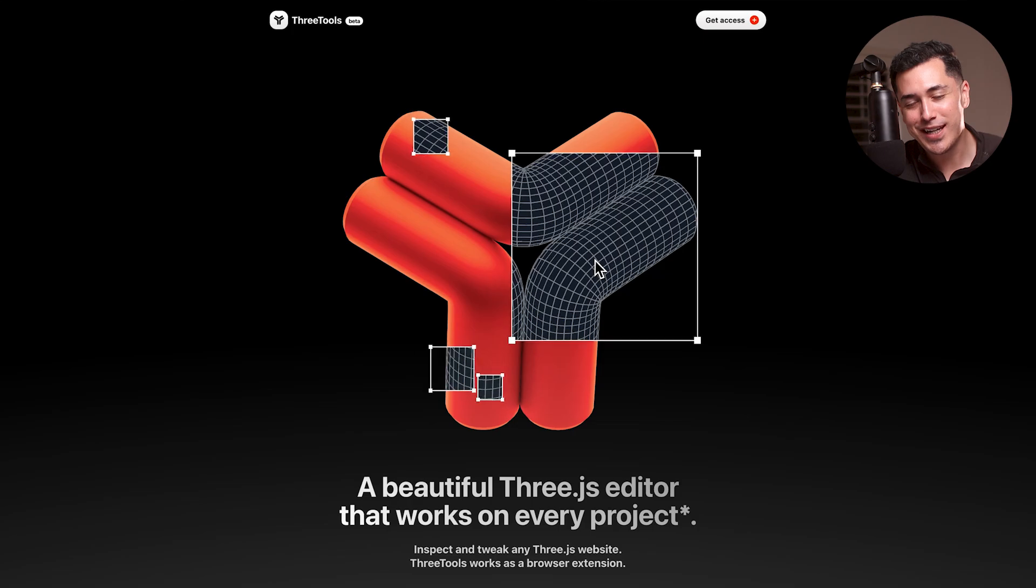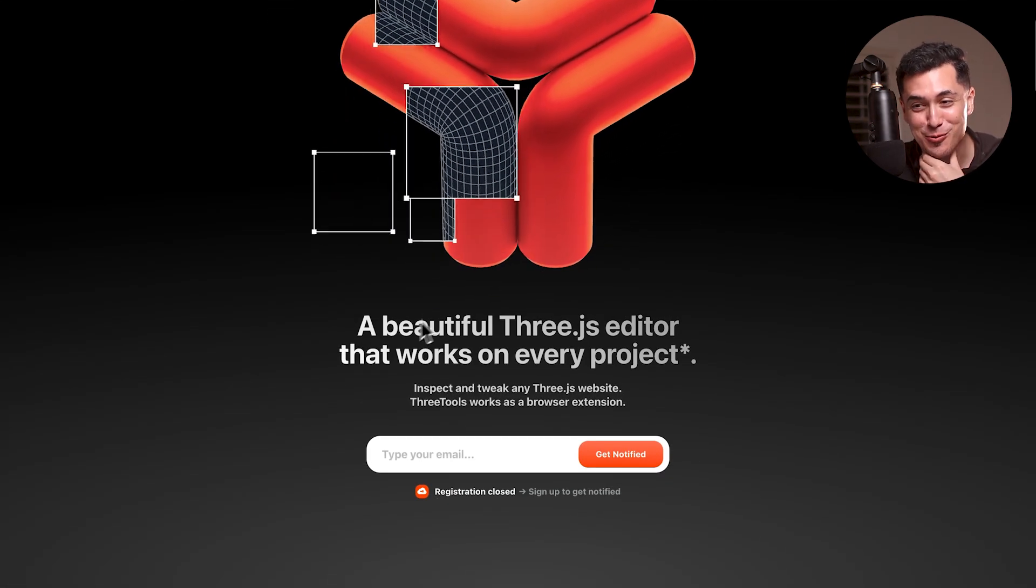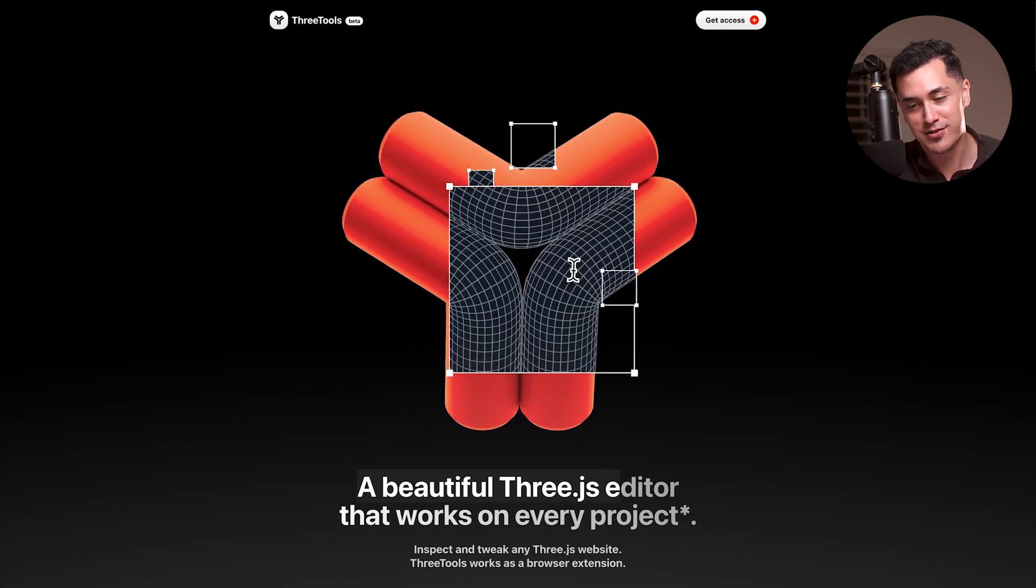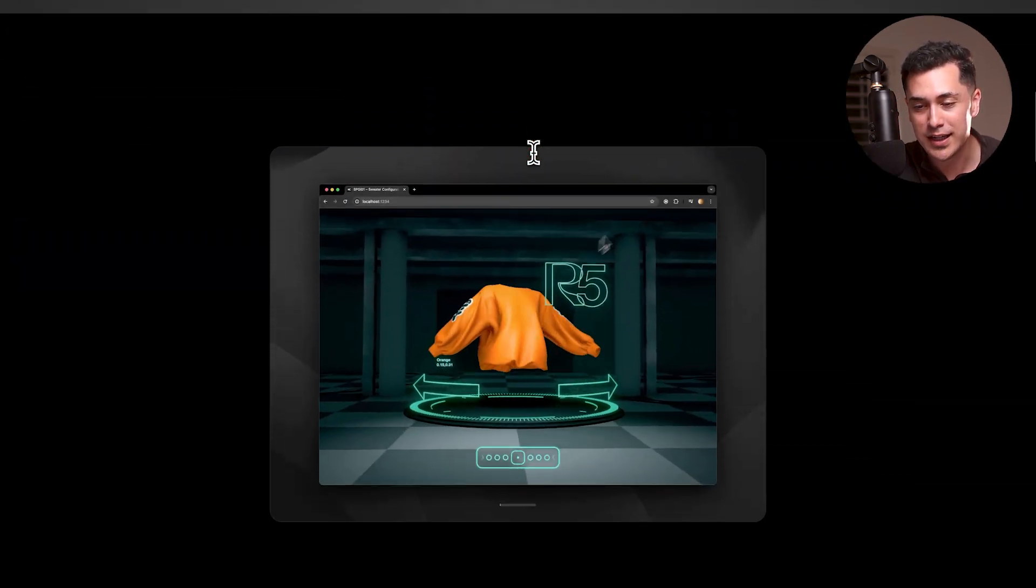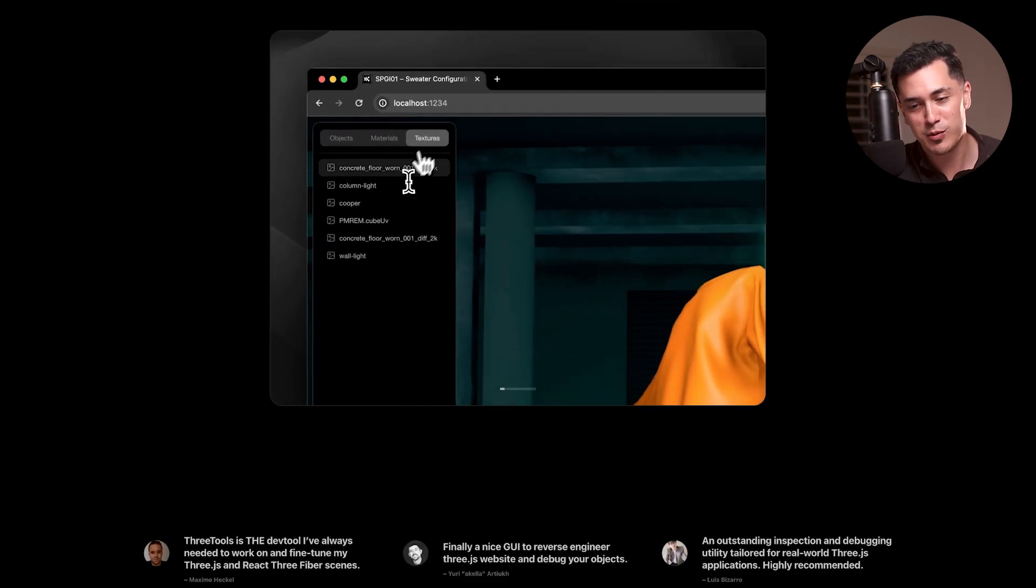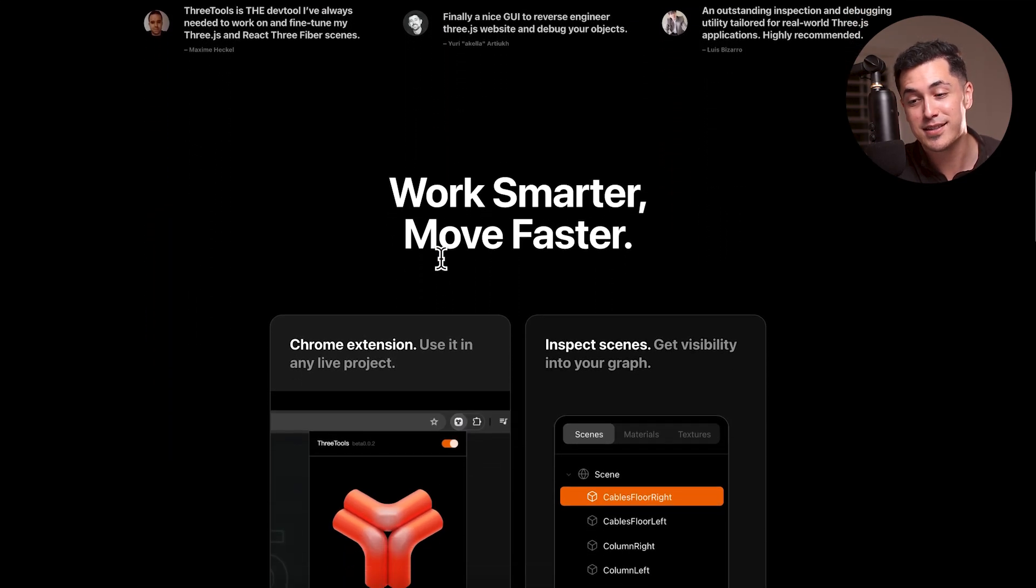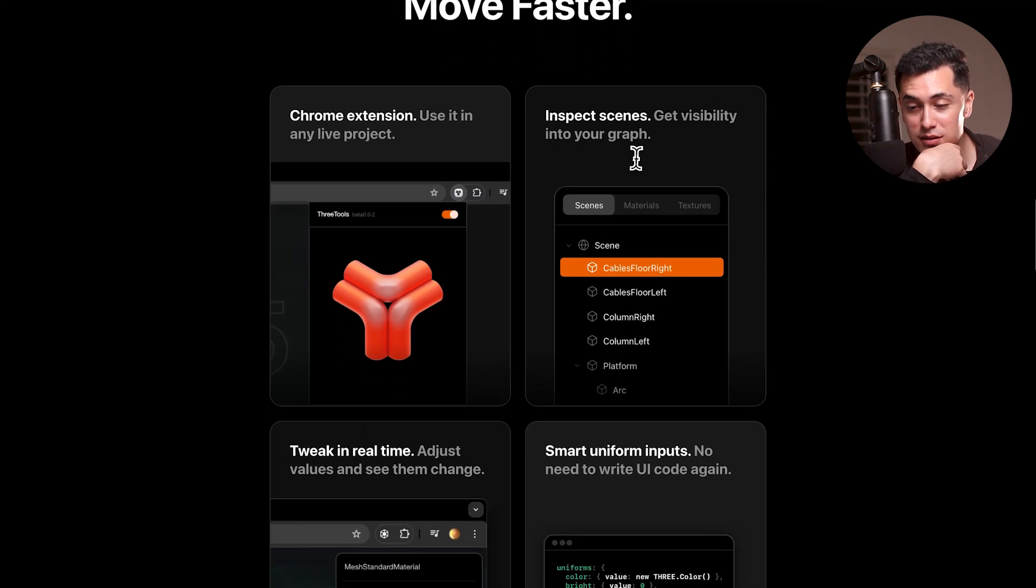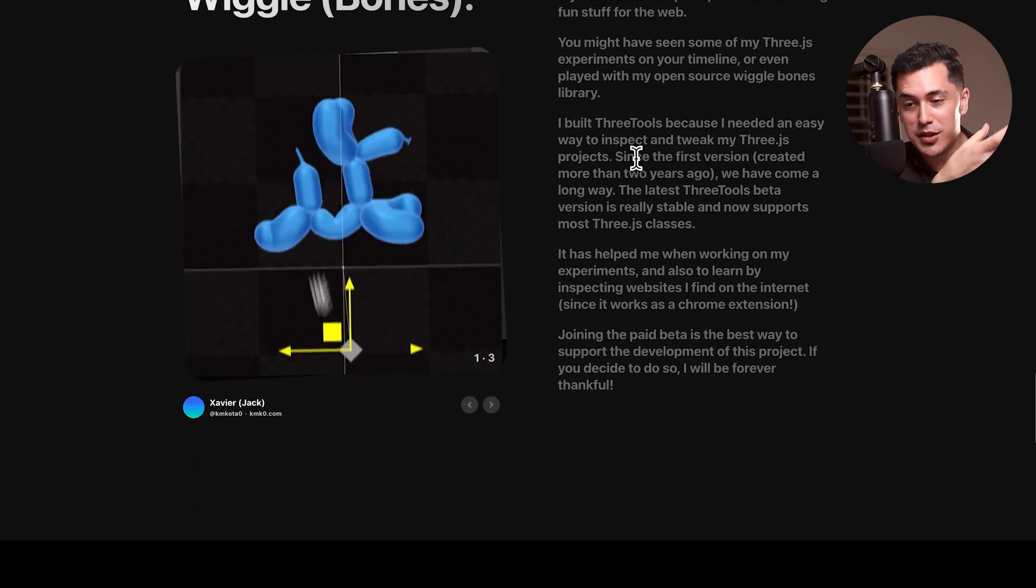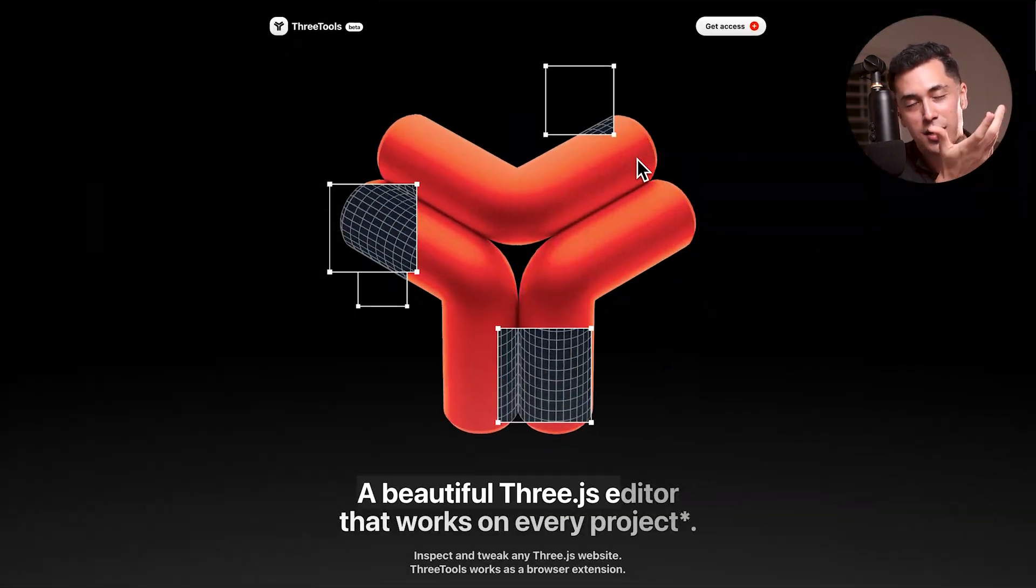Now we got Three Tools. Do I know what this website is about? Not really. I think it's about three tools. No, it's a beautiful 3.js editor that works on every project. So it looks like it's a 3D design developer tool, which is kind of interesting. That's really cool. It's a Chrome extension that allows you to inspect scenes. Yeah, that's actually really interesting. Huh. That's really cool. But yeah, I just love this hero interaction. So I just want to share it.